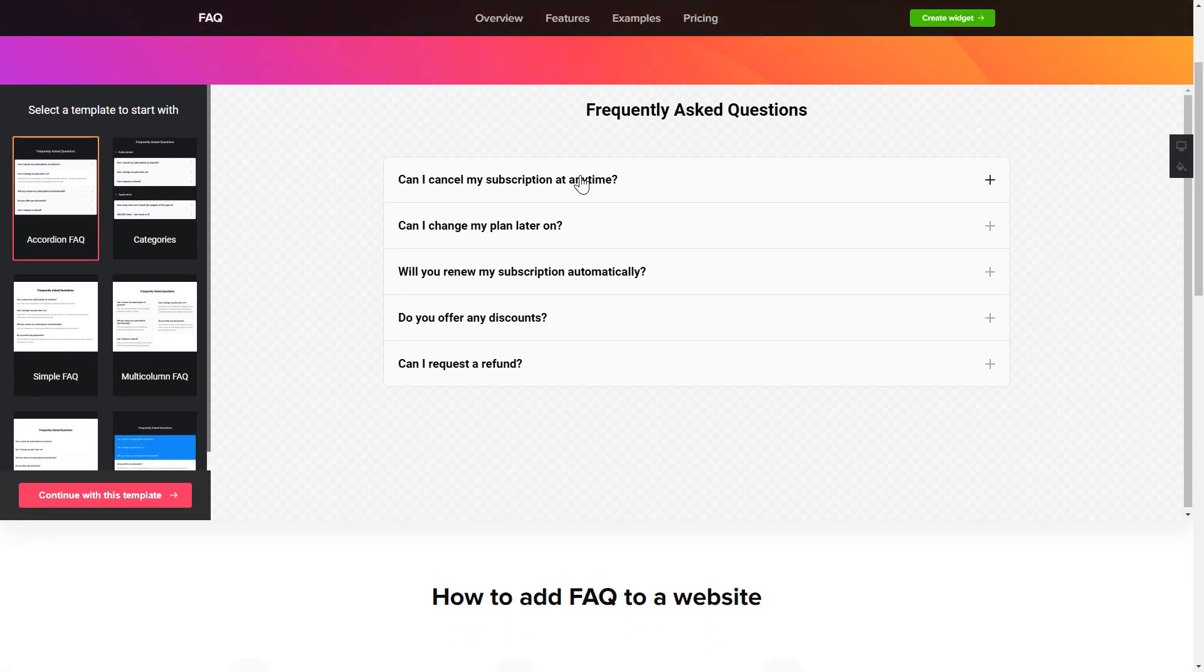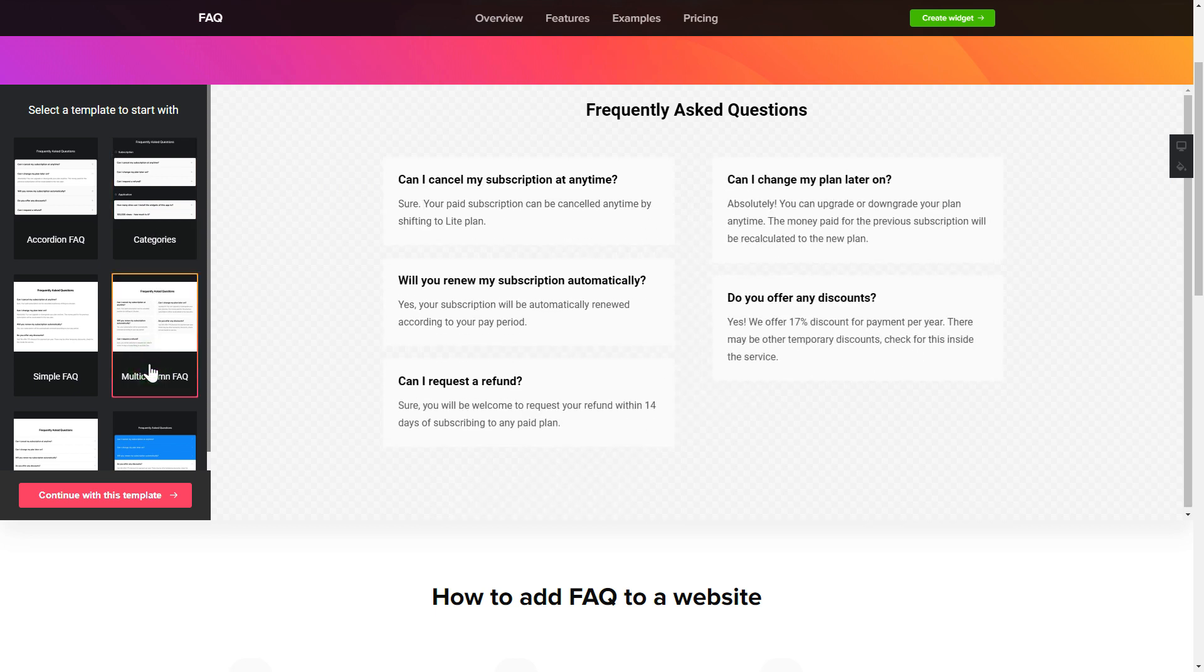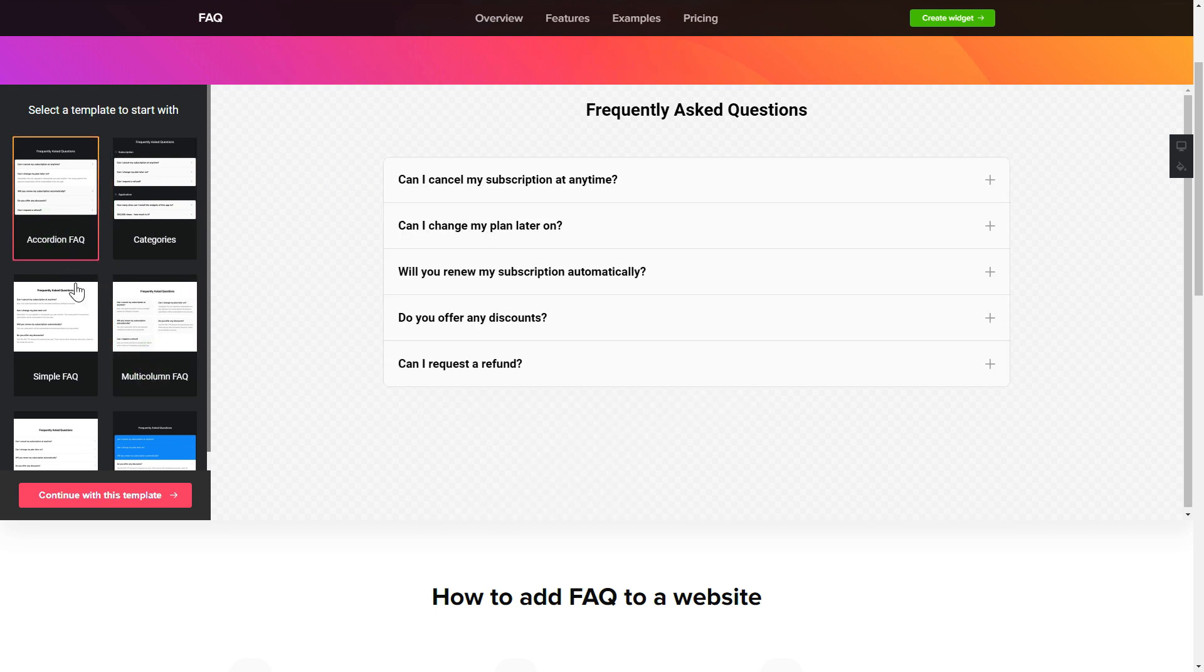So, let's create your widget. Begin by choosing a template that suits your case best. Click Continue with this template.